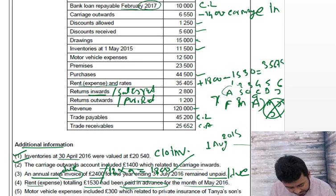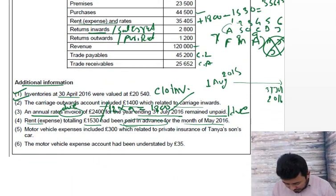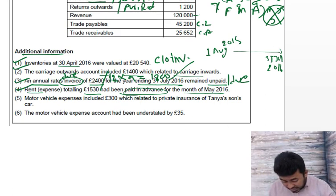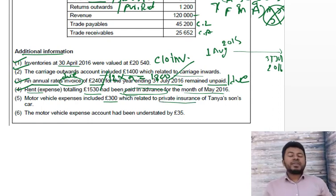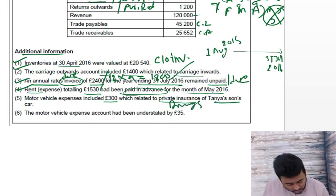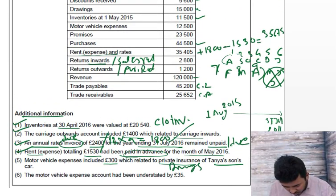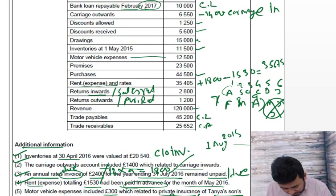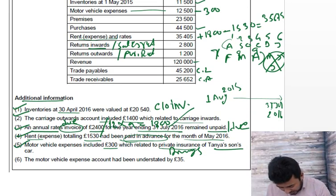£35,675 is your rent and rates figure. Let's check where these answers fit — not in the first requirement, but noted. Rent and rates done. Motor expenses included £300 which related to private insurance of the owner — whenever it's private insurance of the owner it's drawings. So take away £300 from motor expenses and add £300 to drawings.